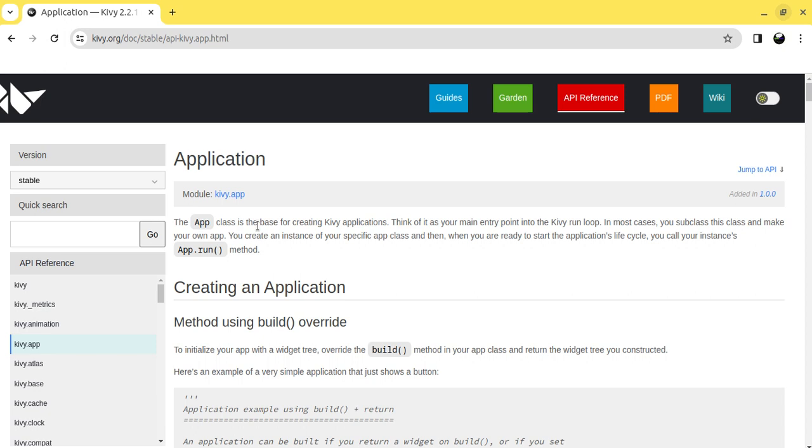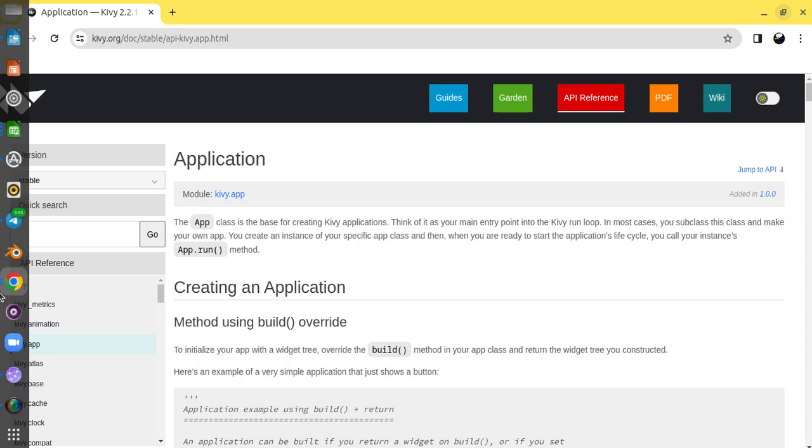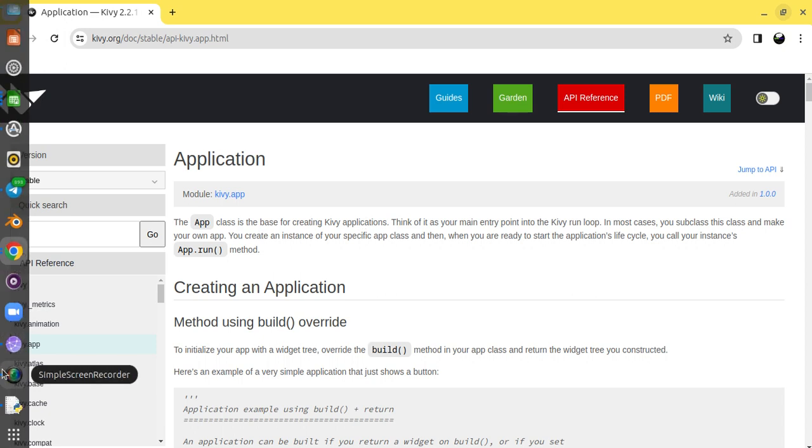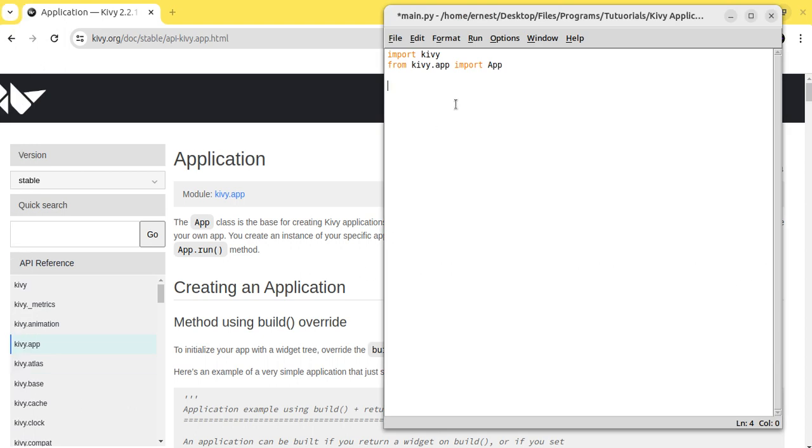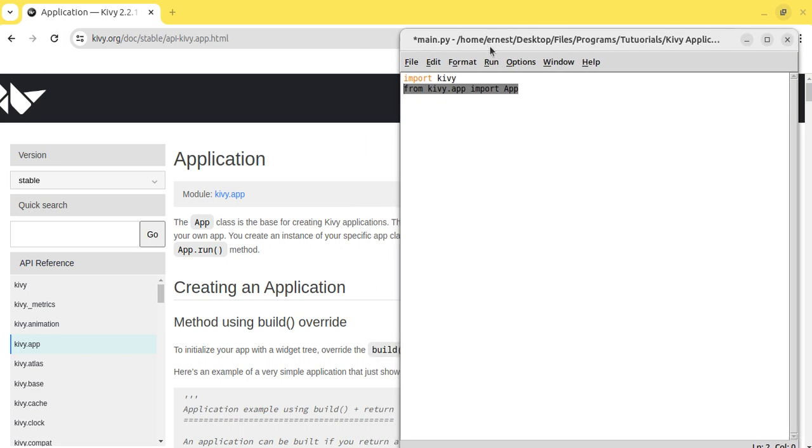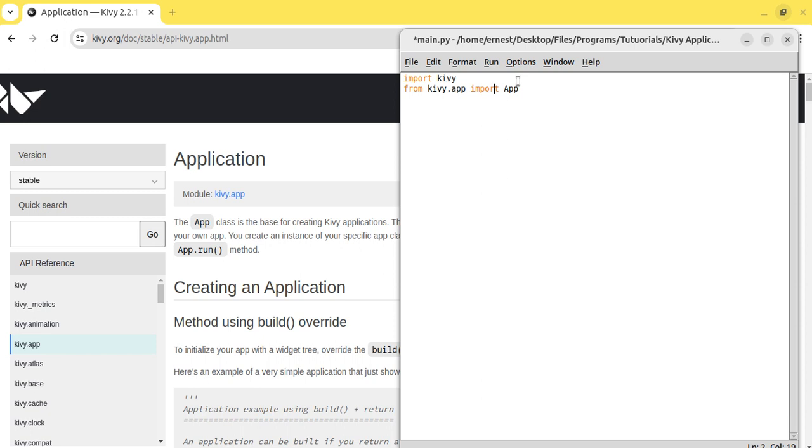The app class, as you can see in the Kivy documentation, is the base for creating Kivy applications. This means whatever app you will be creating, you will need to actually use this app class. Whenever you're coding with Kivy, you will need to have the app class so that you can actually be able to build your application.